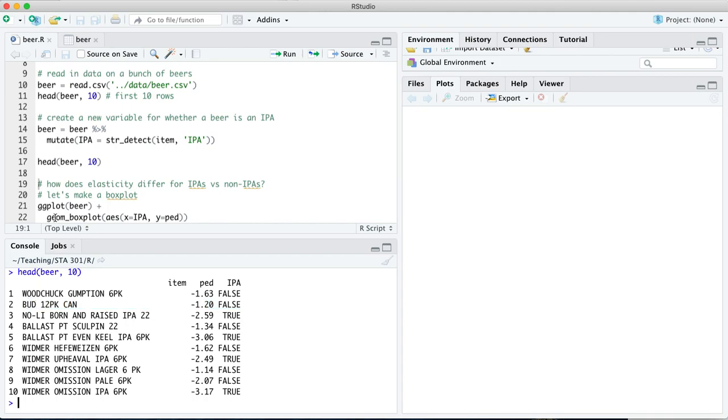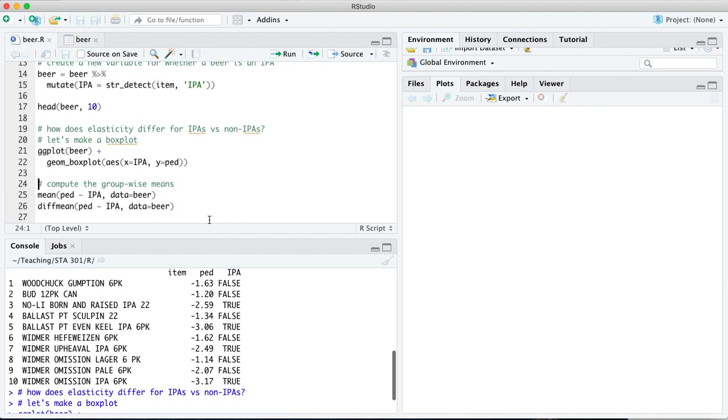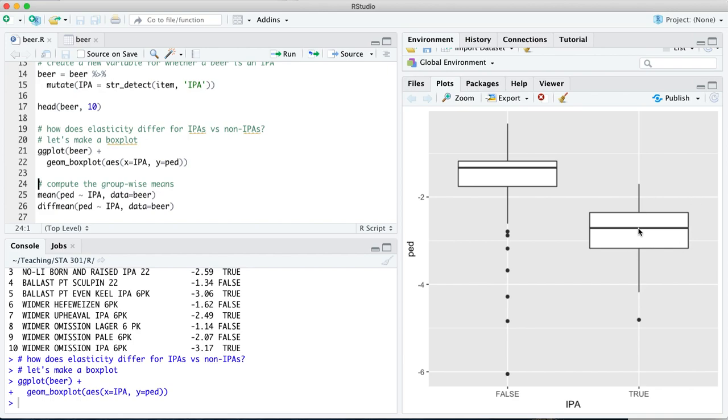Let's now look at how elasticity differs for IPAs versus non-IPAs. We'll make a box plot here using IPA as the X variable and the price elasticity of demand, the PED column, as the outcome variable. So there's our box plot. What you notice is there's a pretty significant gap here. It looks like on average, the IPAs have much more negative numbers here. Now price elasticity, we often phrase it as a positive number, but in reality, it's a negative number. You raise the price by 1% and demand typically goes down.